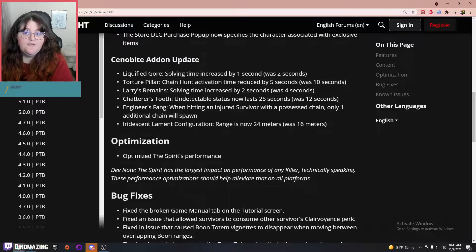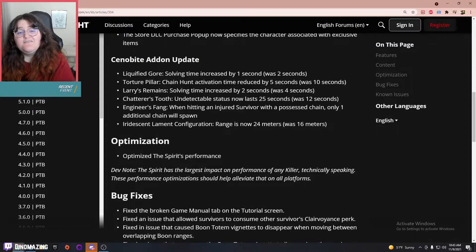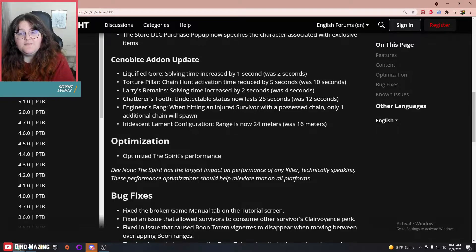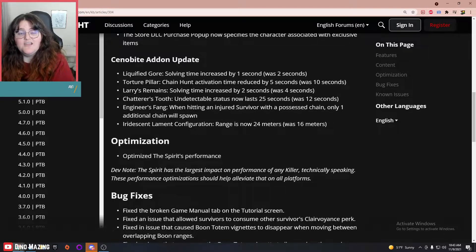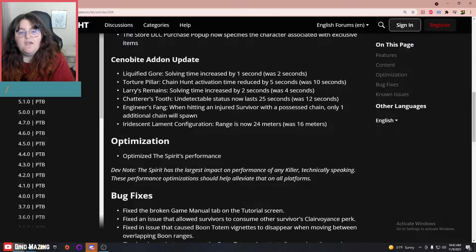Engineer's Fang: when hitting an injured survivor with a possessed chain, only one additional chain will spawn—that's a nerf, I think. Iridescent Lament Configuration range is now 24 meters, so they nerfed it. Buffed it for the survivor side but nerfed it for killer.